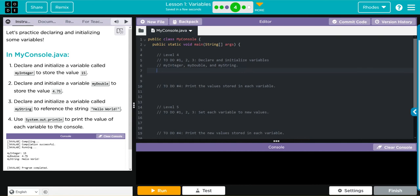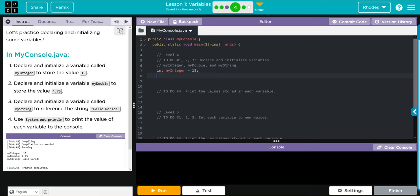First thing we need to do is declare and initialize a variable called myInteger to store the value 15. 15 is a whole number, so I'm going to need an int. We'll call it myInteger and that's going to be equal to 15. Do not forget your semicolon.